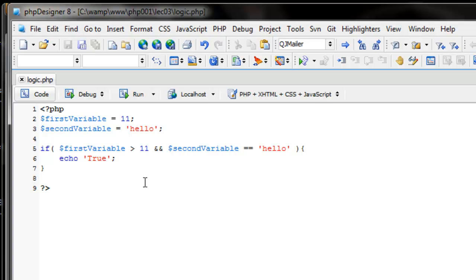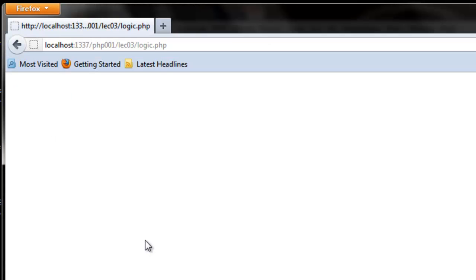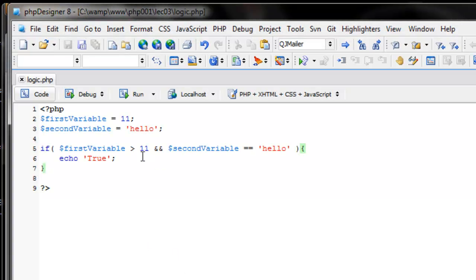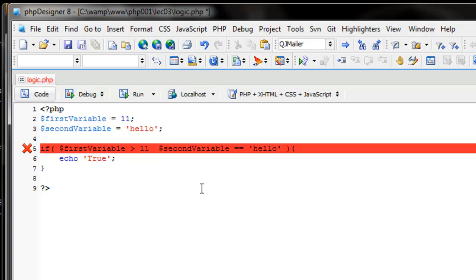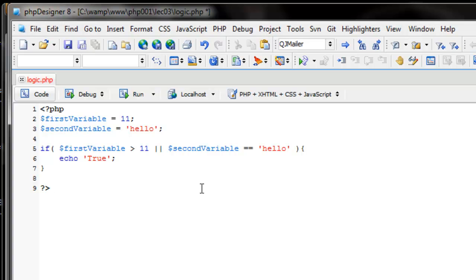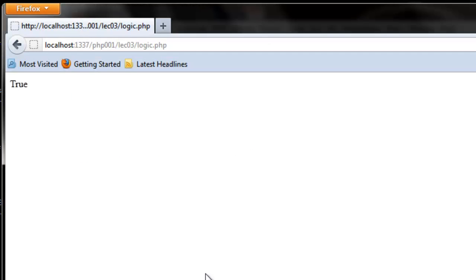What AND says is that everything must be true. So if I change first_variable to be greater than 11 — 11 is not greater than 11 — we get a blank page, even though second_variable is still equal to 'hello'. To ask PHP if one is true and the other isn't, we use OR — two pipes (||). So: if (first_variable > 11 || second_variable == 'hello') — as long as one of these is true, it will execute that block of code.